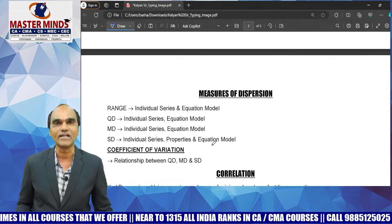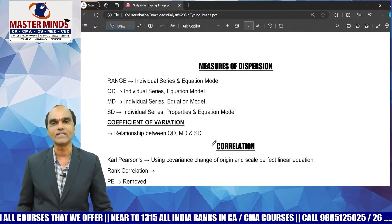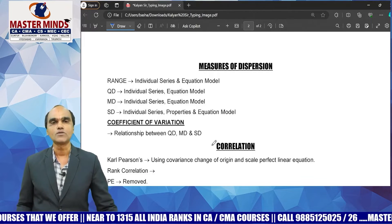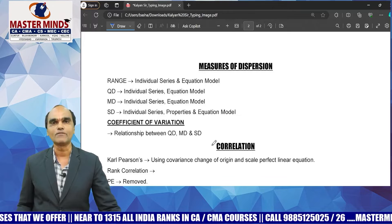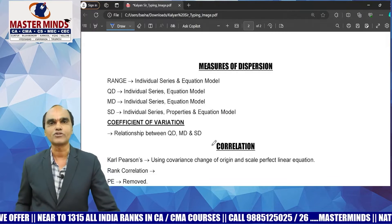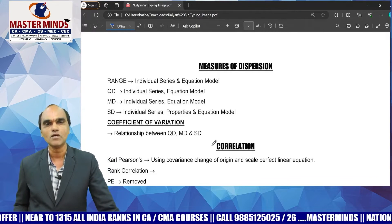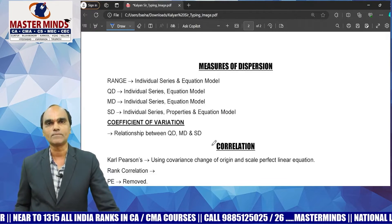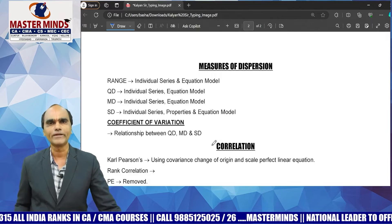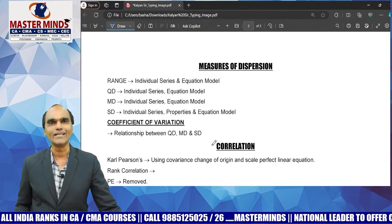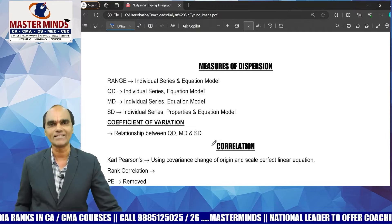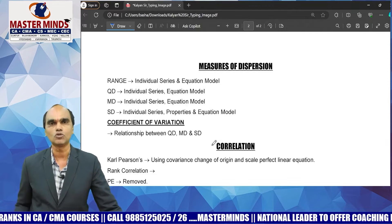Finally, the relation between QD, MD, and SD is important to know. QD-related sums have expert chances. These two chapters — central tendency and dispersion — together contain the majority of questions, accounting for maximum problematic questions and almost 30 percent of the exam.